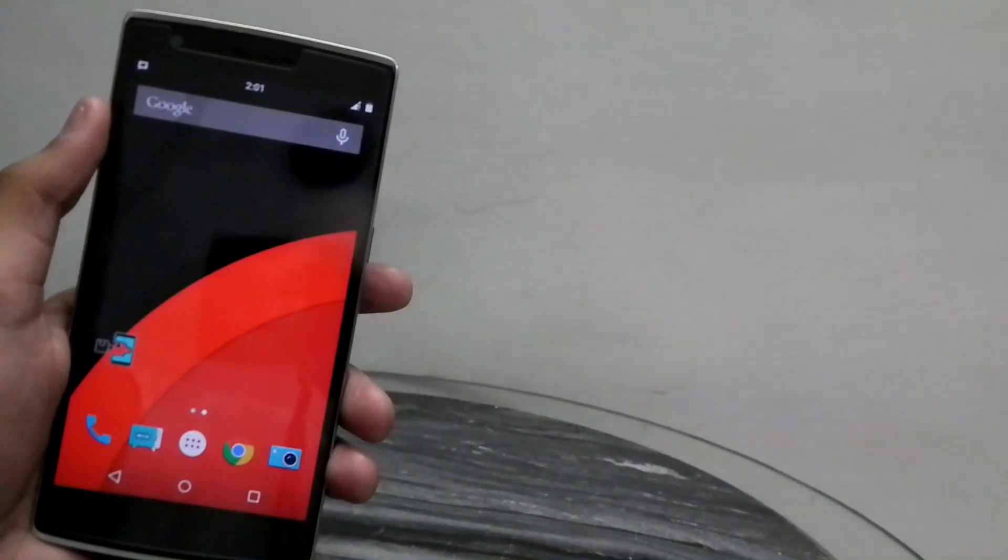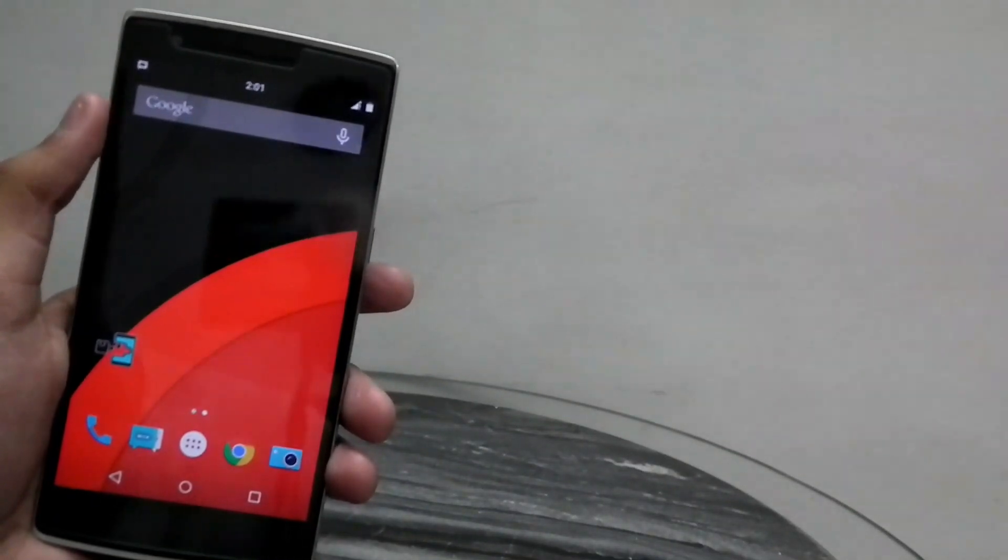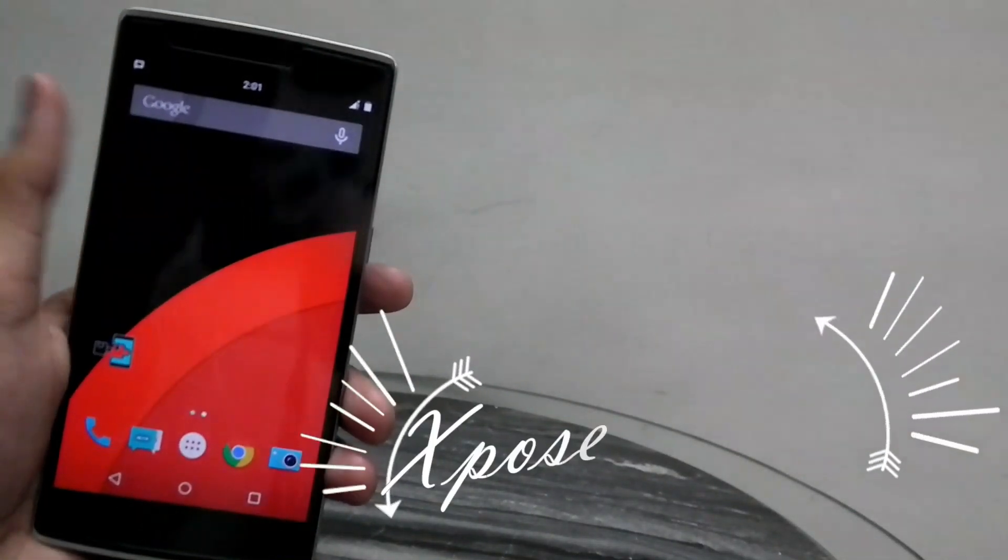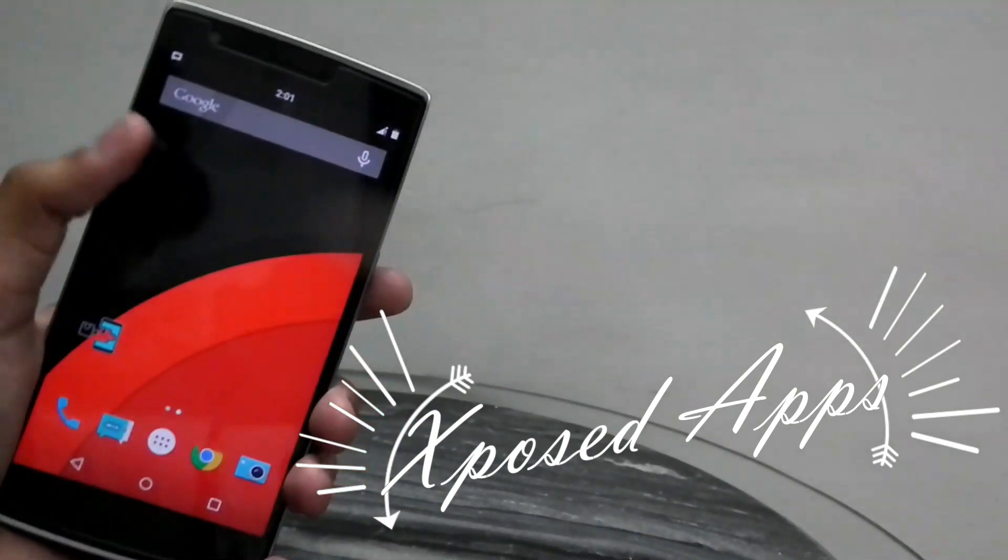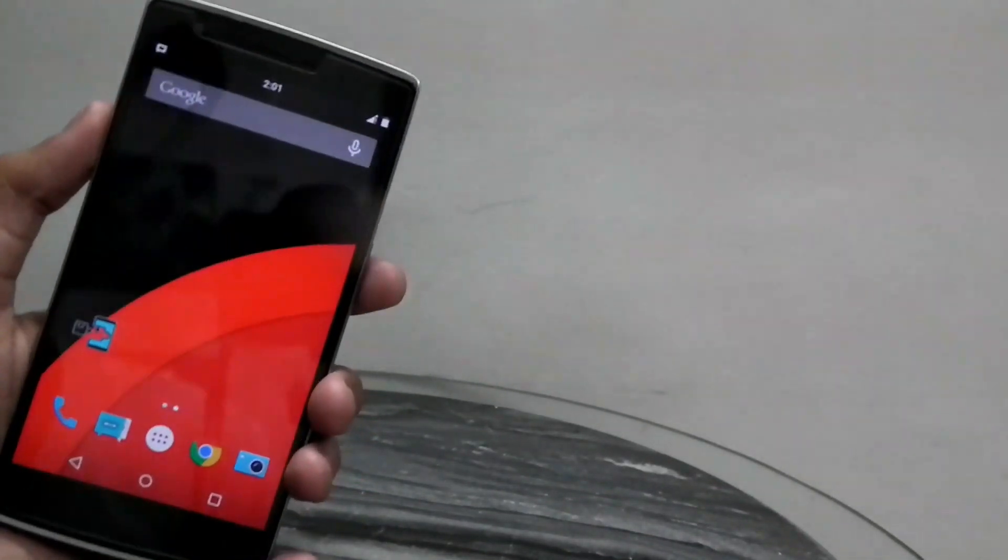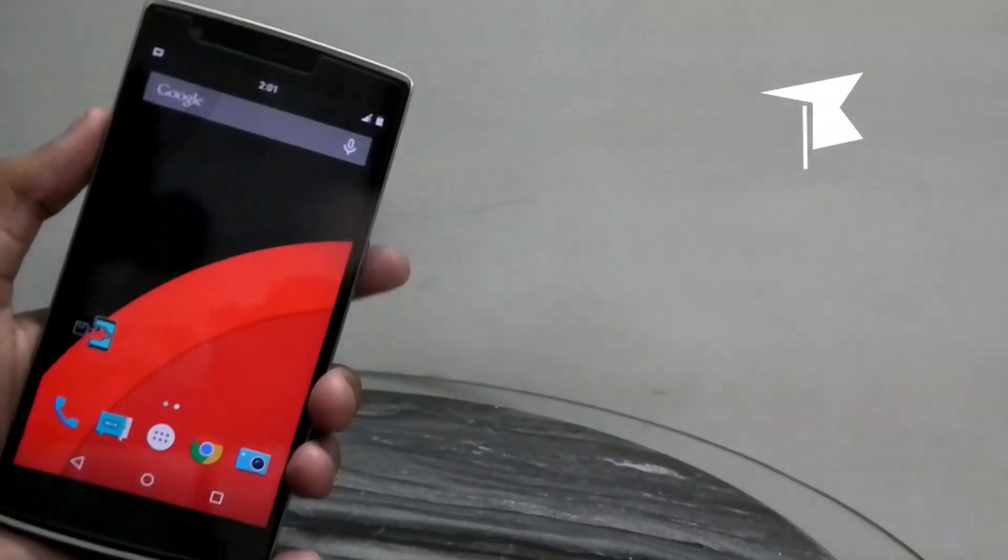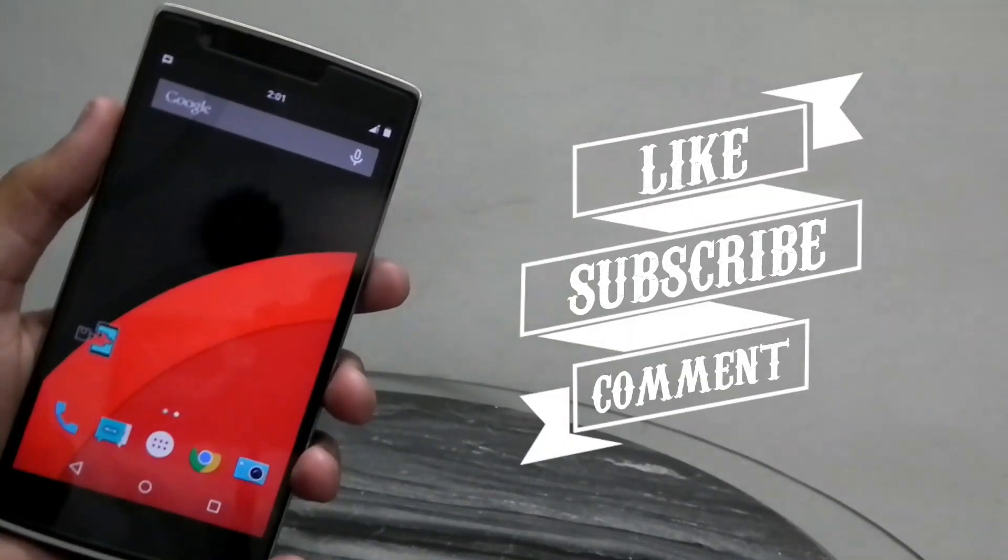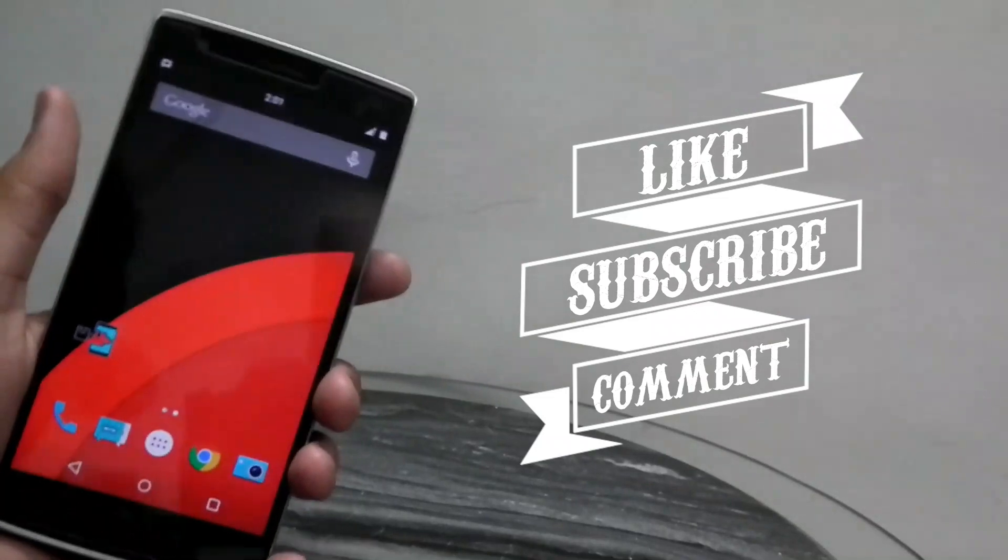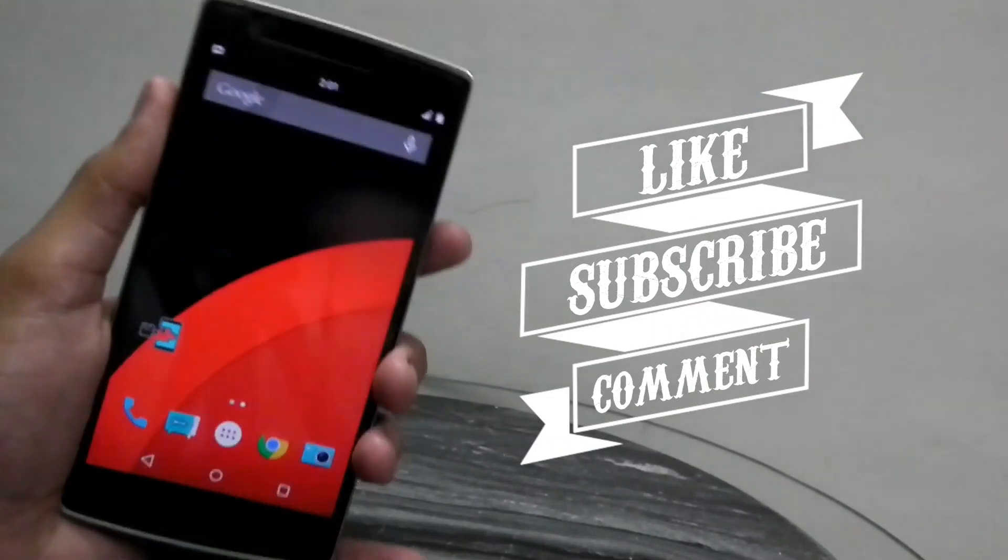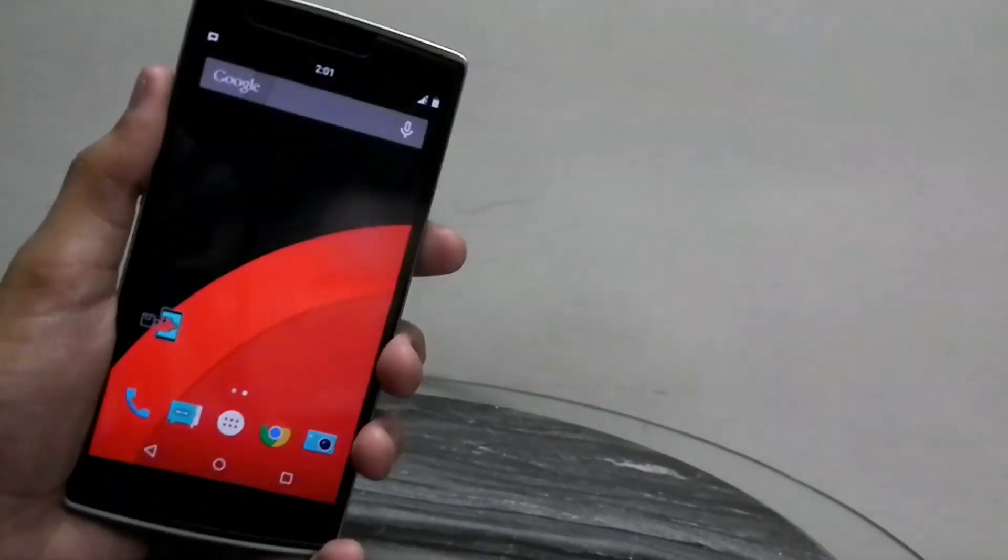Another thing: I'll be coming up with another video on the top five Xposed installer apps that I have on my OnePlus One and how I use them to tweak my phone. So don't forget to check that out. If this video really helped you, do give it a like and also subscribe to my channel because it really helps me grow. I'll see you in the next video guys, thanks for watching.